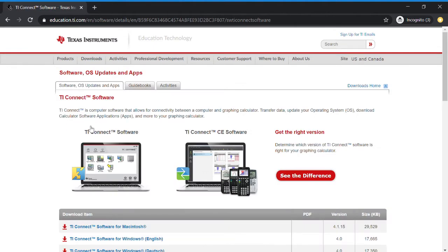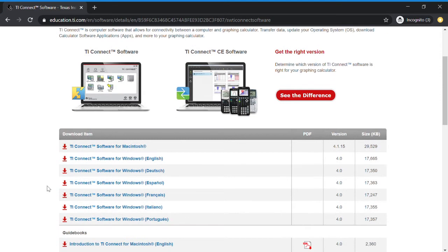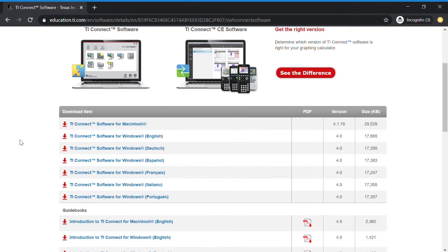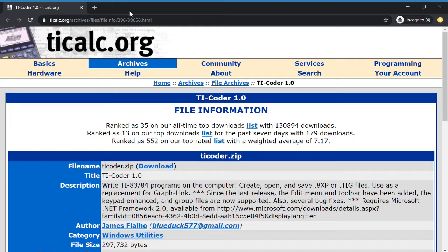Download the appropriate item based on whether you have Mac or Windows and what language you want. Once you click that, it should download onto your computer.